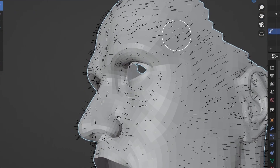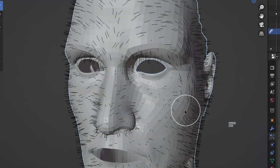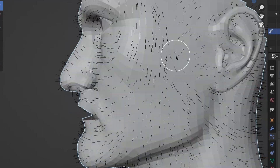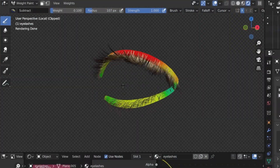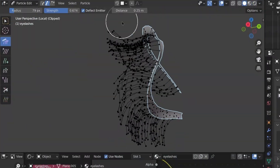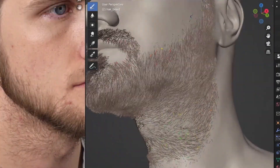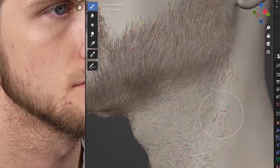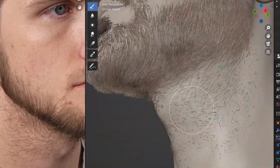I created 5 hair particle systems, starting with incredibly fine vellus hair followed by eyelashes, eyebrows, beard, and a messy head of hair.